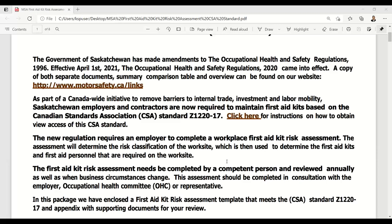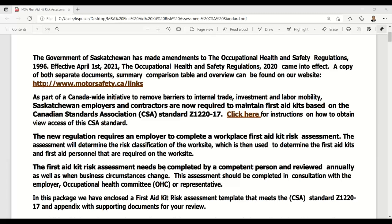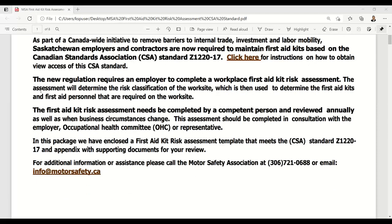We ended up purchasing the standard and used it to build this tool. A lot of the verbiage and the way items are worded come directly out of the standard. I strongly believe that this document fully meets the CSA standard as it was built on every premise of what that standard outlines. The new regulation requires an employer to complete a workplace first aid kit risk assessment, and the risk assessment will determine the risk classification of the work site, which is then used to determine first aid kits and the personnel required.